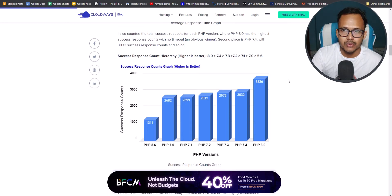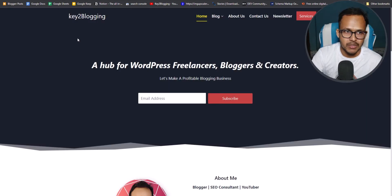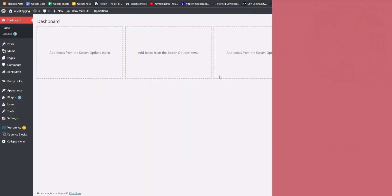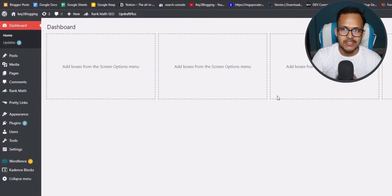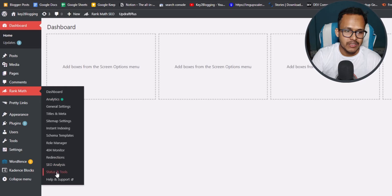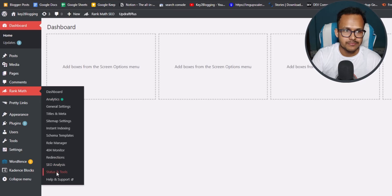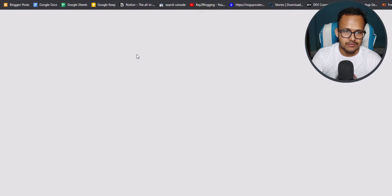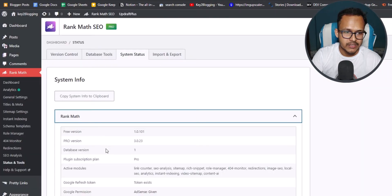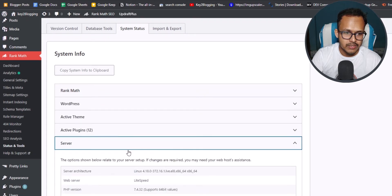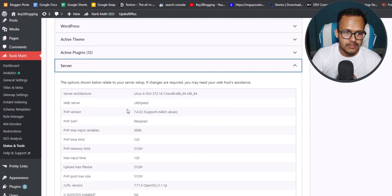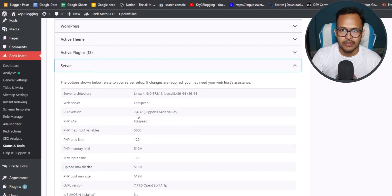And if you don't know how to check the PHP version in WordPress, then you can do it using various plugins. So let me just log into the admin panel of WordPress. Okay, now I am logging into my WordPress dashboard and to check the PHP version of WordPress, you can use the Rank Math plugin. So I will go to Rank Math and I will click on status and tools. And then I will click on system status. And then if you click on Rank Math, then it will show the Rank Math version. And if you click on server, it will show that the web server is based on LiteSpeed and the PHP version is 7.4.32.